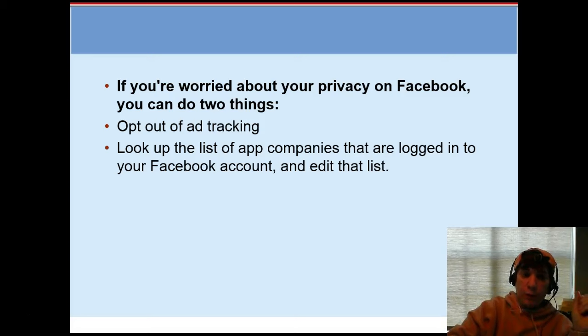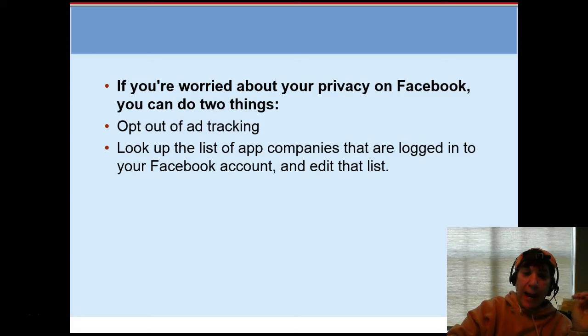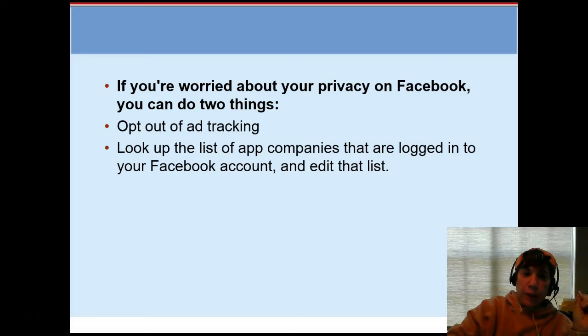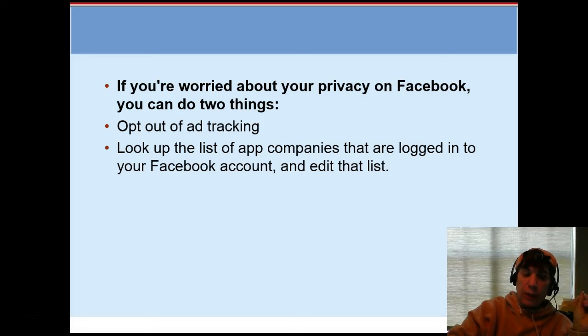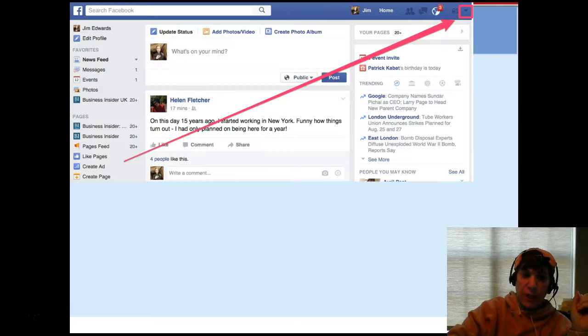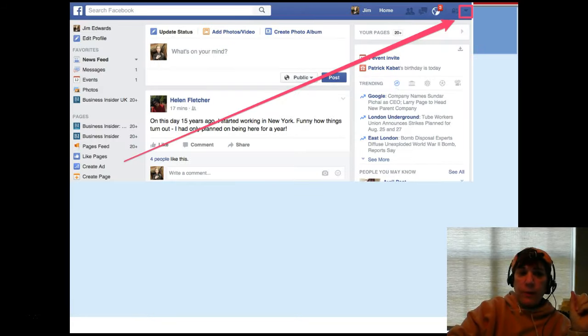If you're worried about your privacy on Facebook, you can do one of two things or both: you can opt out of ads tracking you, and secondly you can look up the list of app companies that are logged into your Facebook account and you can edit that list. I'm going to show you both in this video.